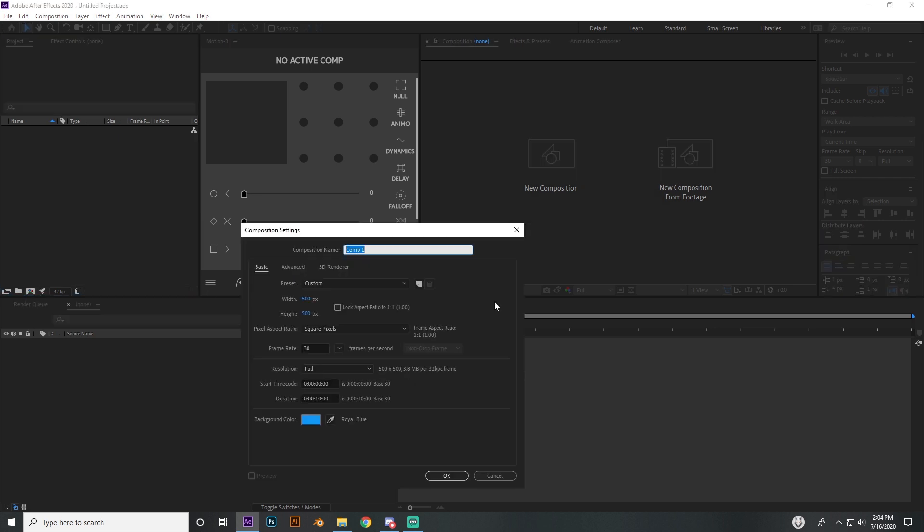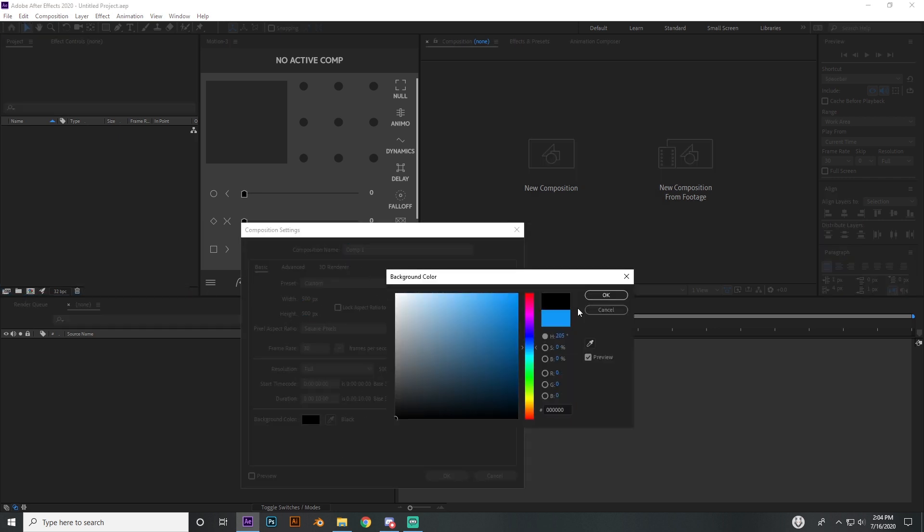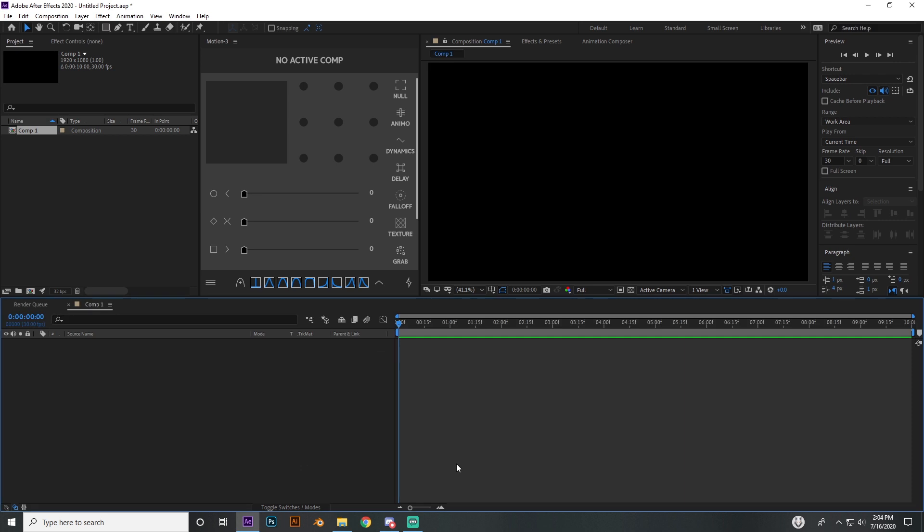I'm just going to go ahead and make a new composition. I made this one 10 seconds, 30 frames per second. You can make whatever frame rate you want, 1920 by 1080, unless you're streaming at a different resolution. So there you go, you got your little project there, got my motion ready to go.